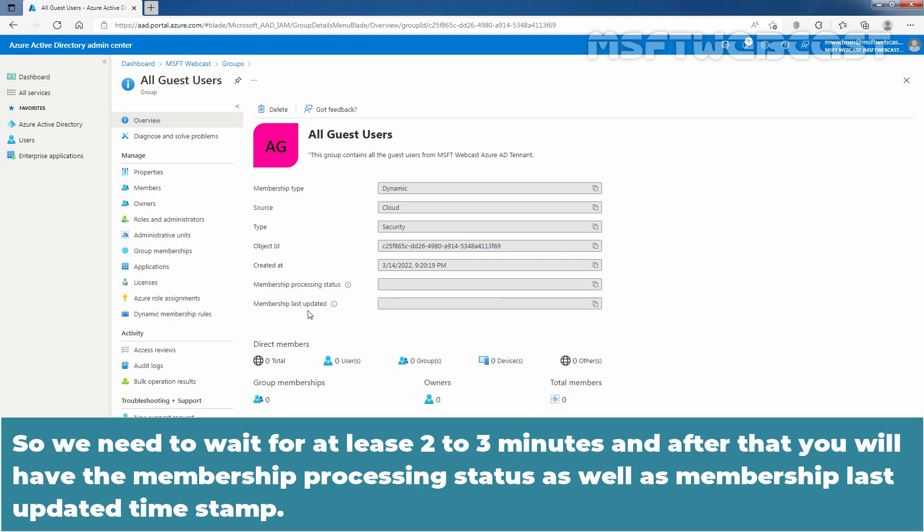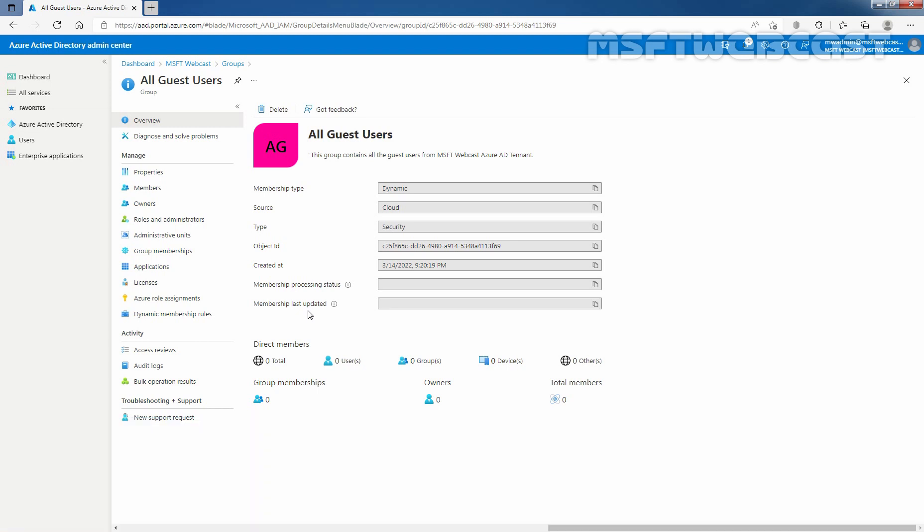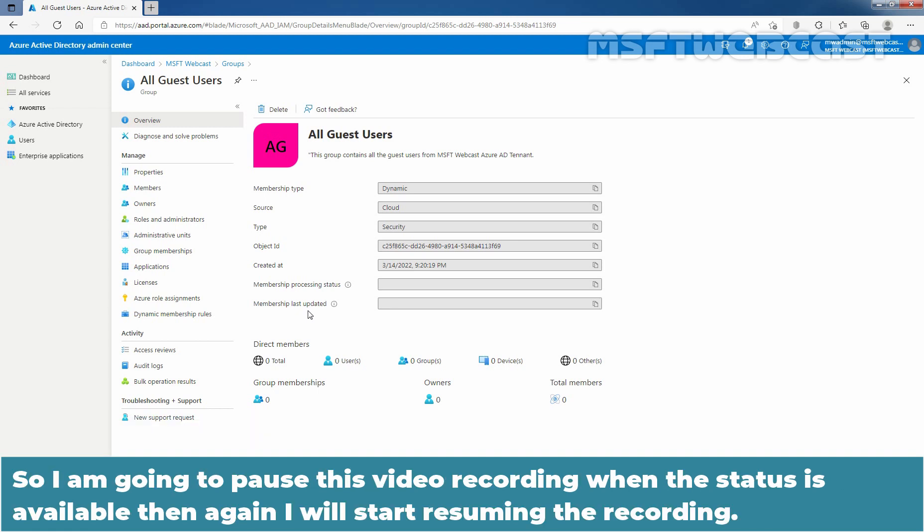So, we need to wait for at least two to three minutes and after that you will have the membership processing status as well as membership last updated timestamp. I am going to pause this video recording. When the status is available, then I'll start resuming the recording.